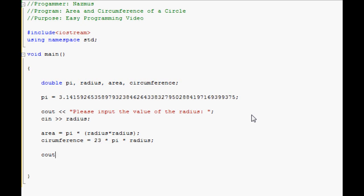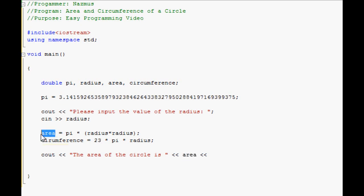The area of the circle is, remember to cascade it, you put area. The value of the area here is received from whatever the calculation puts out here.